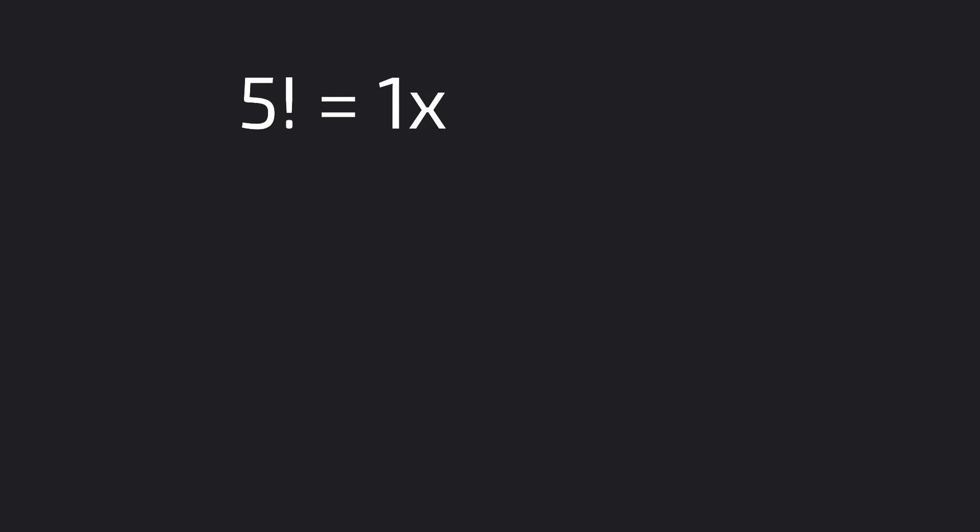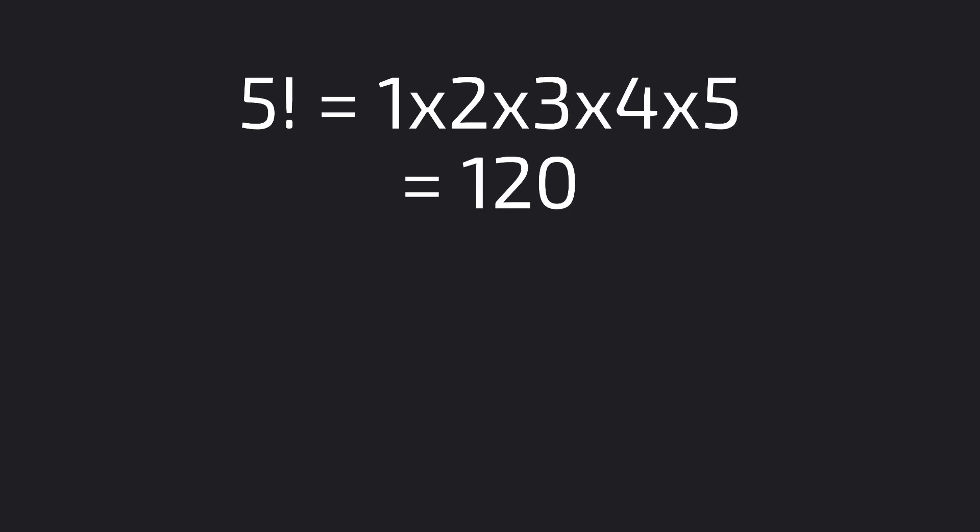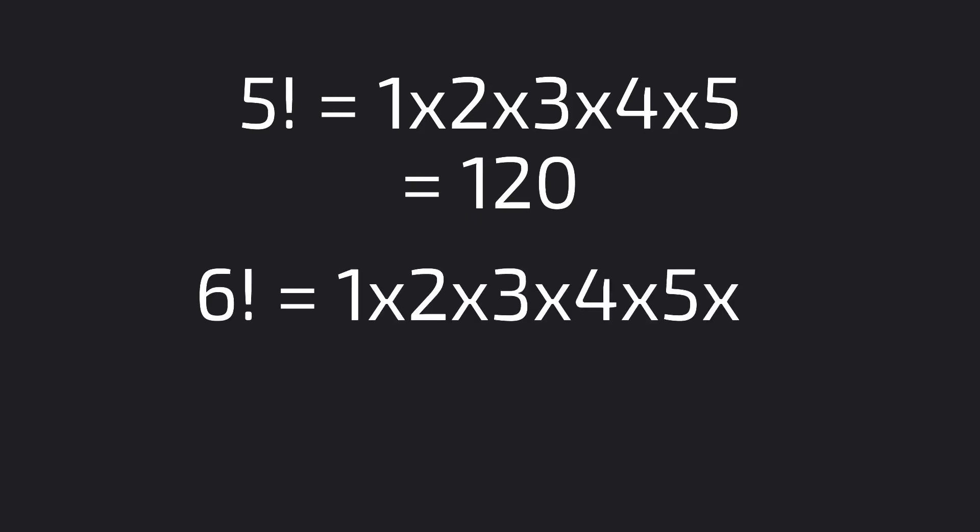If you wanted the factorial of 5, you would do 1 times 2 times 3 times 4 times 5 to get to 120. The factorial of 6 would be 1 times 2 times 4 times 5 times 6. Make sense?